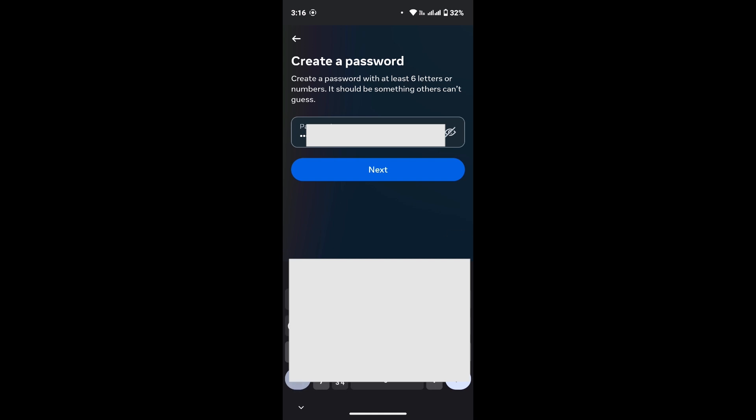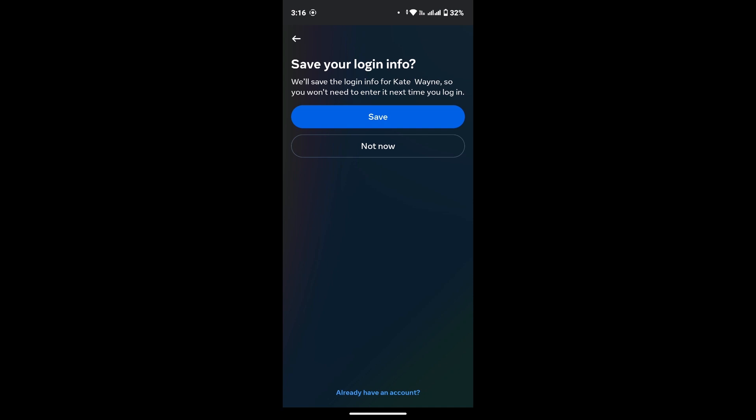If you want to save your login information, simply tap on Save, or just tap on Not Now option.